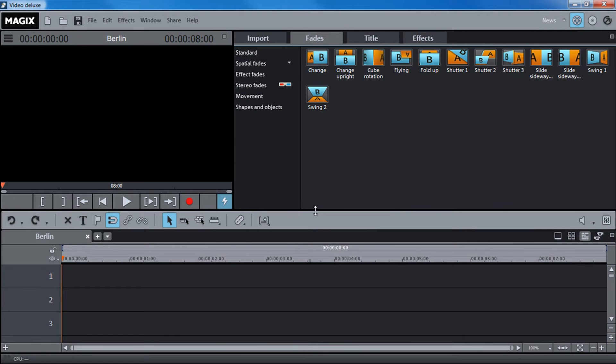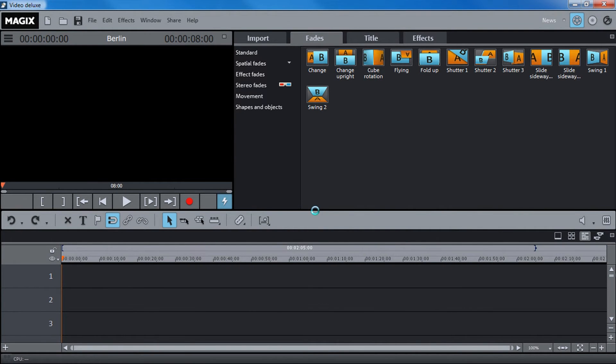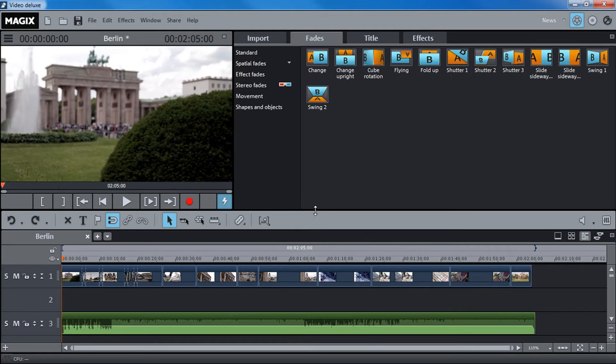The Movie Edit Touch project will then be transferred to Movie Edit Pro and opened as a separate movie.